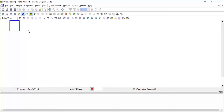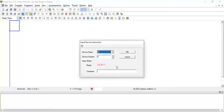Initially we have to program for the forward operation. I will use a timer because in forward/reverse operation we have to give some delay. If the motor is running in the forward direction and I press reverse, it will take some time to stop the motor. So I will use a one-second delay timer.